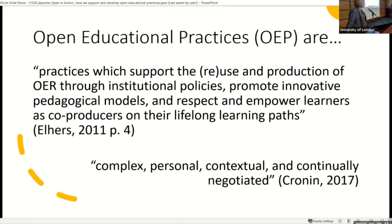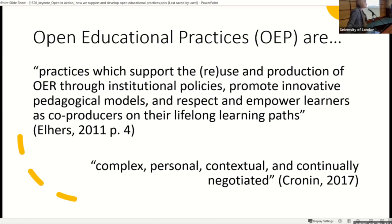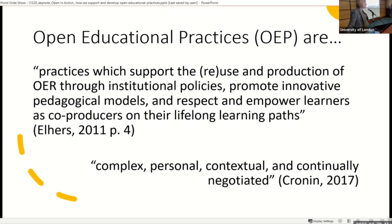We're interested in whether you have a policy at your institution that supports open educational practice. Some of the panel members are going to talk about policy. Quite a lot of people are saying not sure — I think there's a lot in there, definitely.